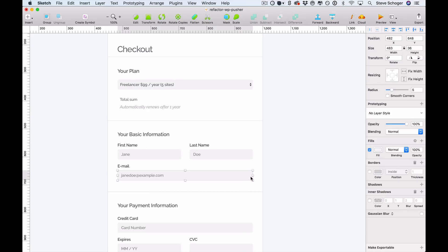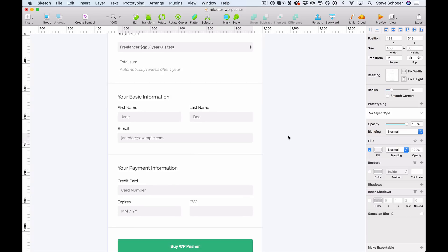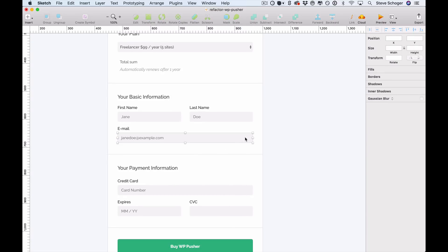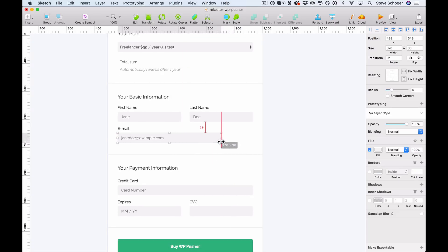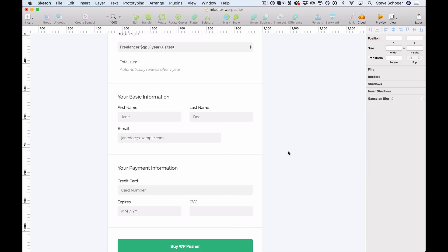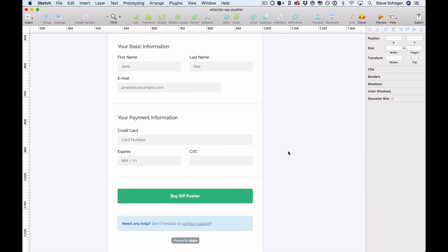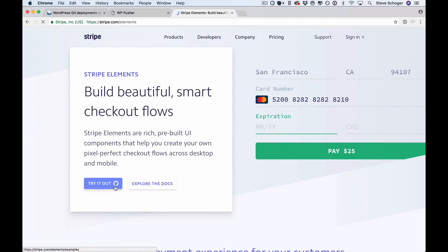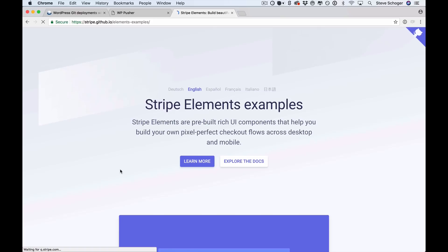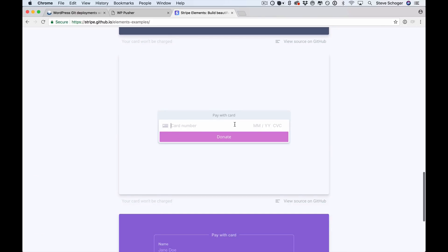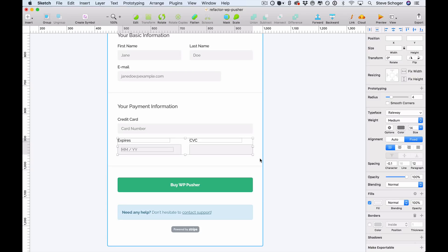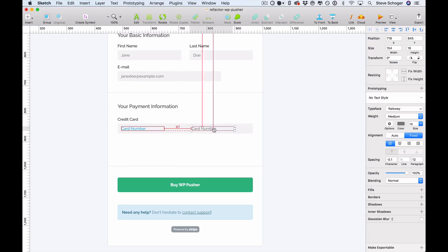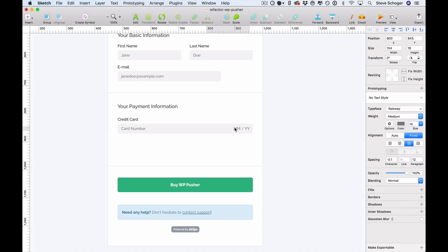Moving on, we're going to reduce the size of this email input as it's a little longer than it needs to be. You should use input length as an affordance — you want to create an expectation of how many characters should go into the field before the user starts typing. We're also going to tighten up this checkout form. Right now it's using Stripe integration to collect your credit card information. And if you check out the Stripe elements examples page, they have examples where you can use a single input to collect all the credit card information, which simplifies the form a bit more.